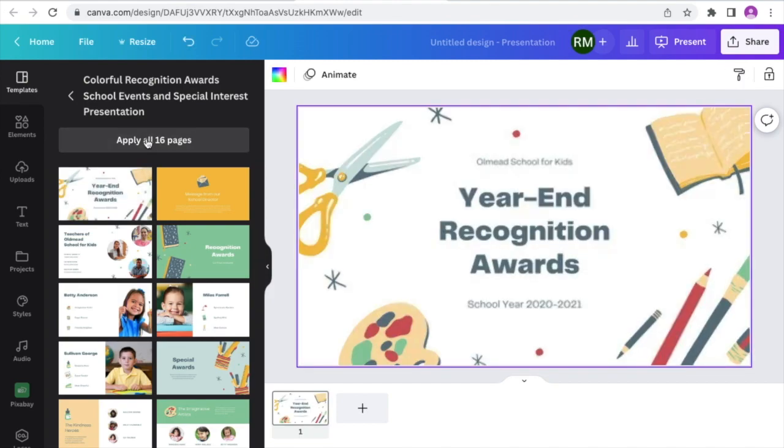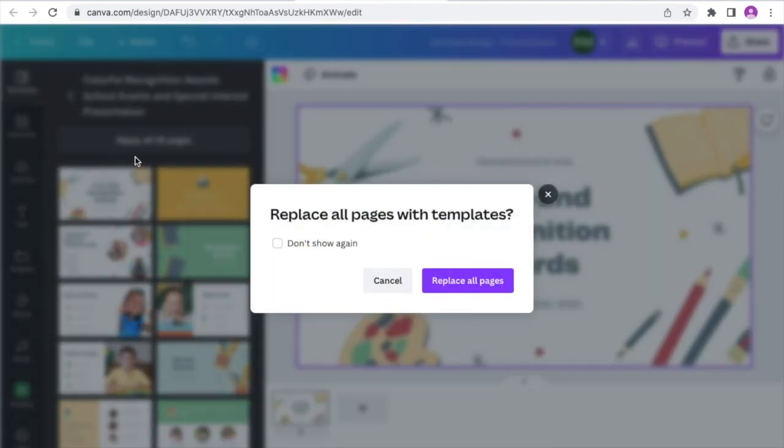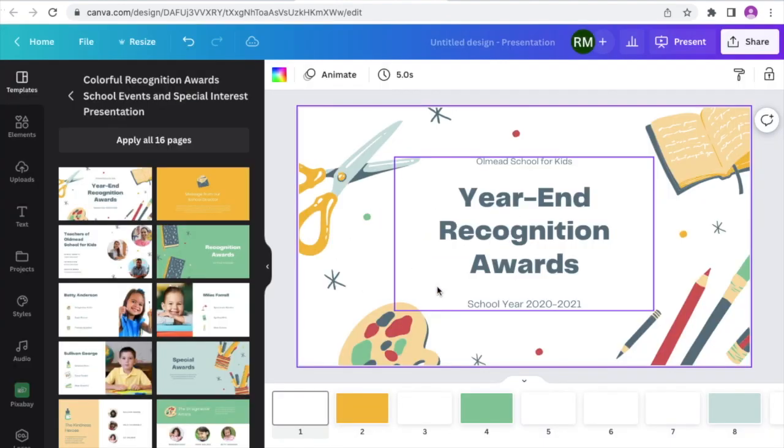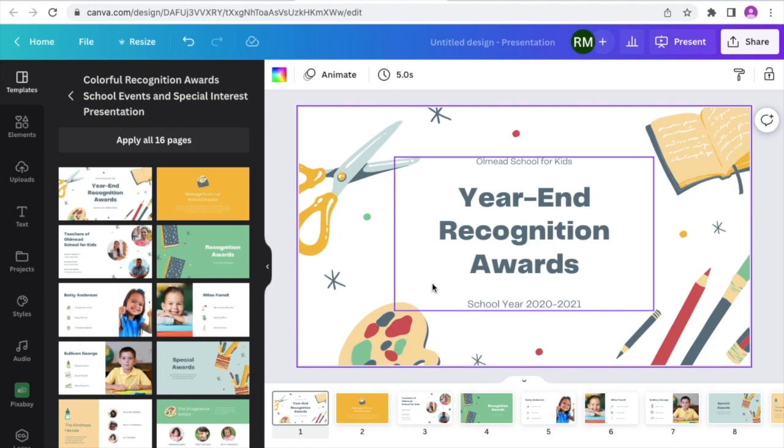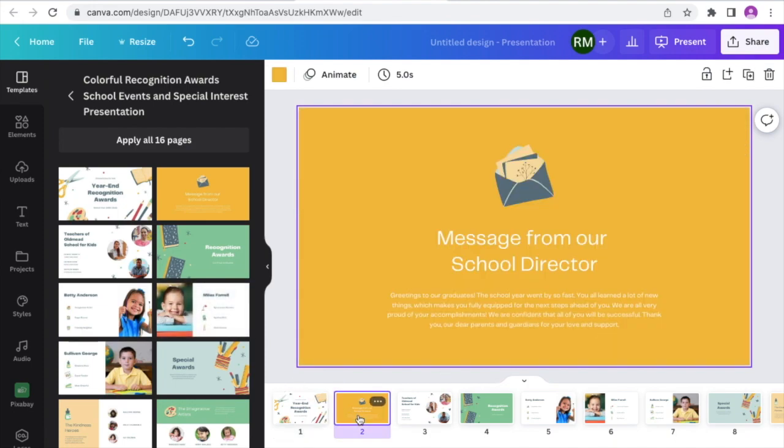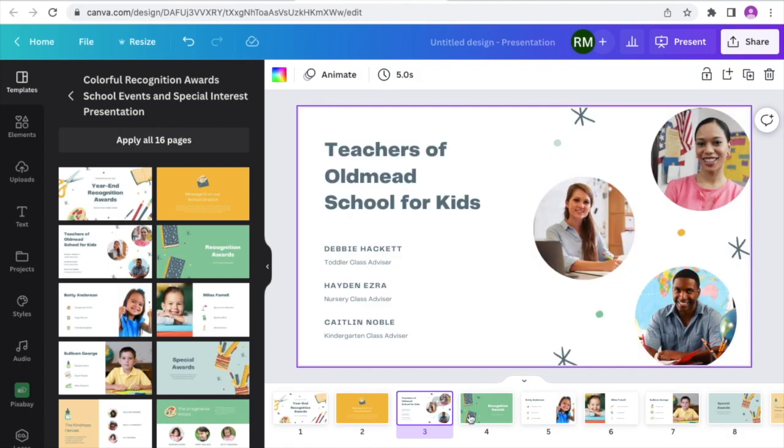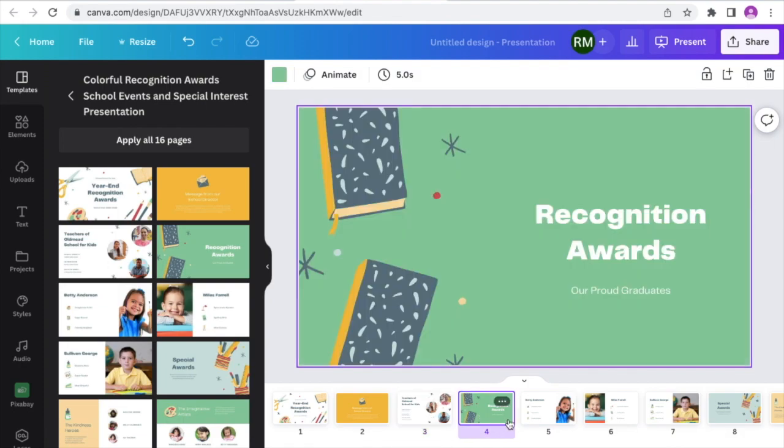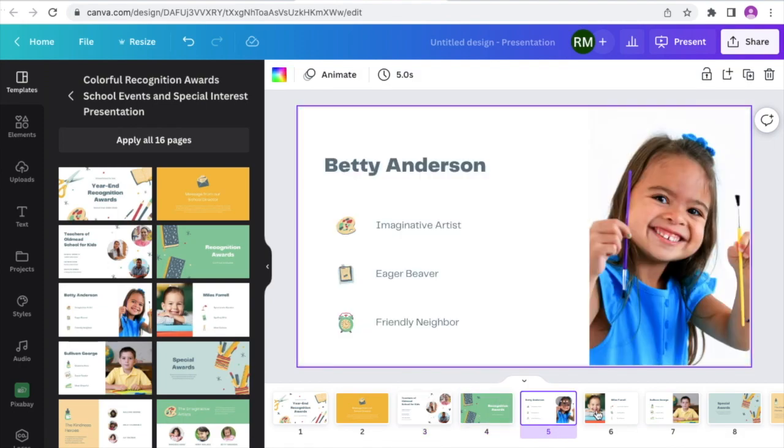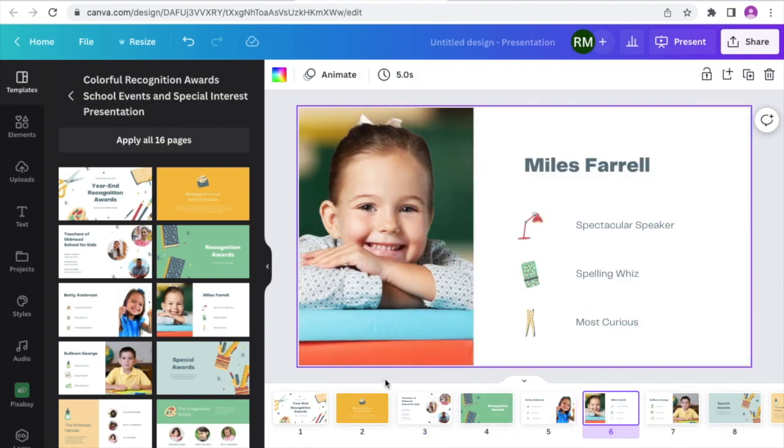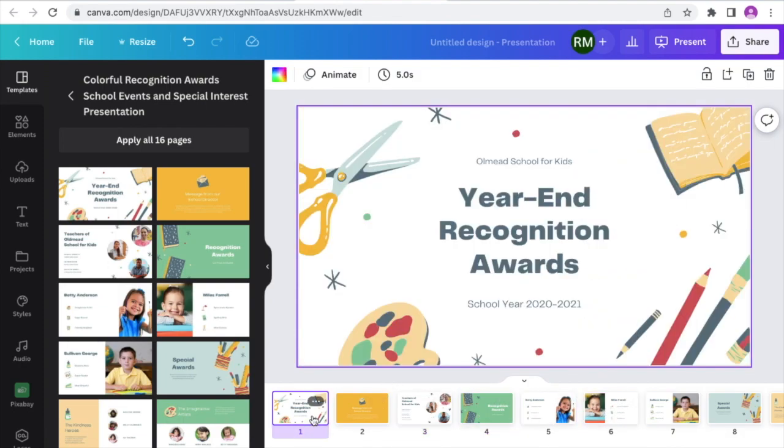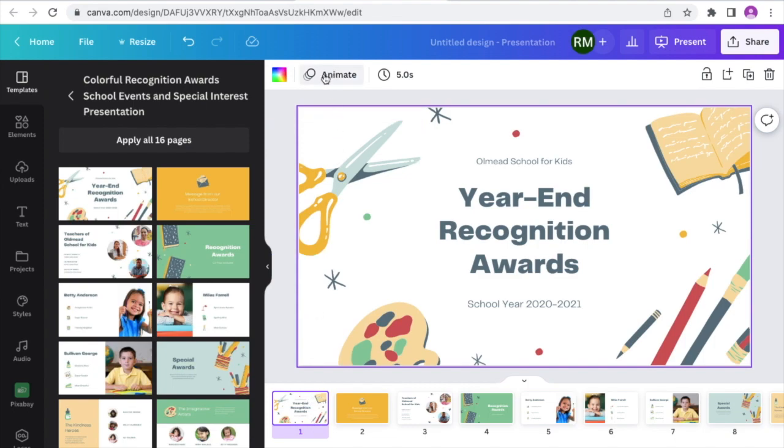So already we can apply this to every page on the presentation. There's about 16 pages in total here and you can see by scanning through these that there's lots and lots of stuff already created here for us. Now you don't have to use this as is but you can you know change it to suit your needs. It just gives you a very very good quick start.